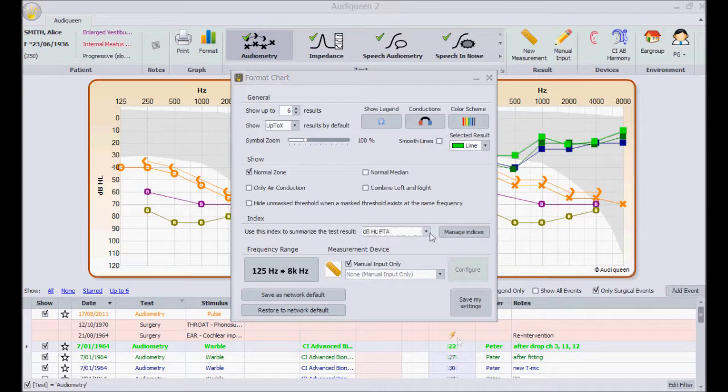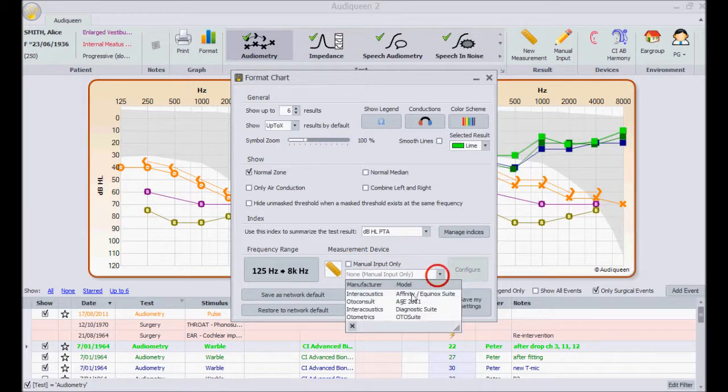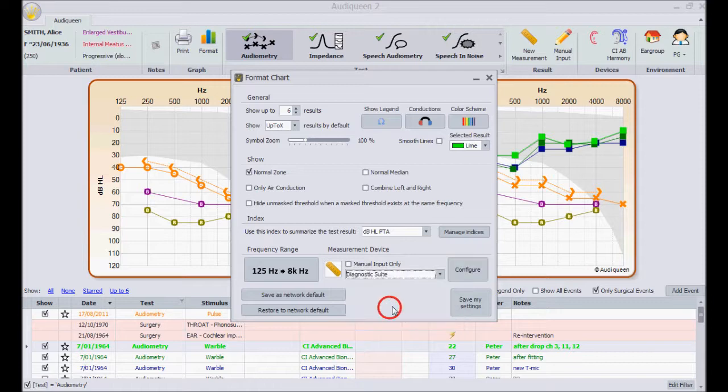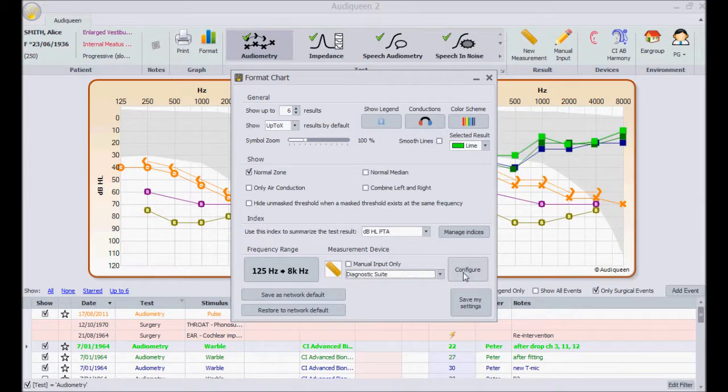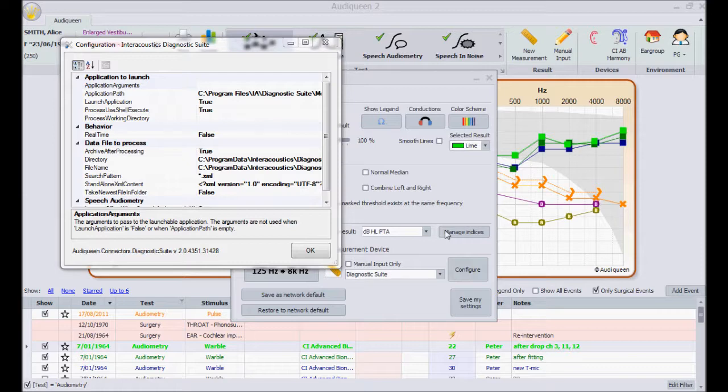Finally, if you have different connectors for different audiometers, here is the place to select one. The configure button should only be used by experienced administrators, and preferably in consultation with a distributor or with a to consult.